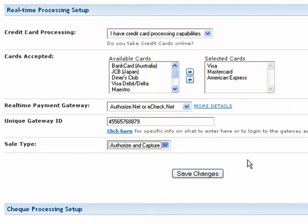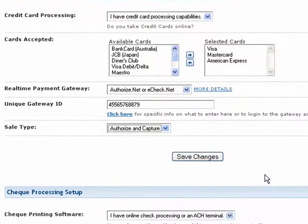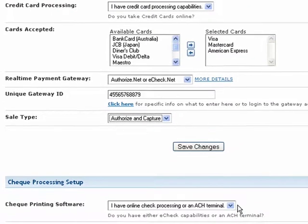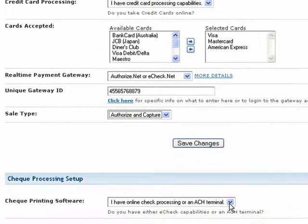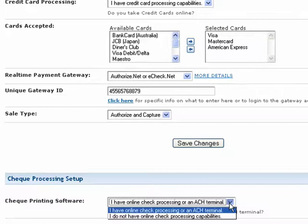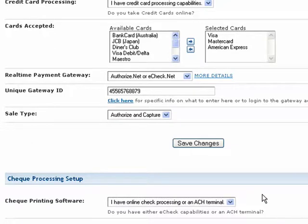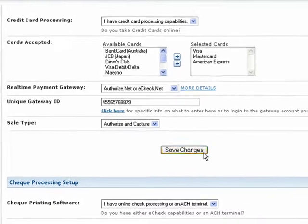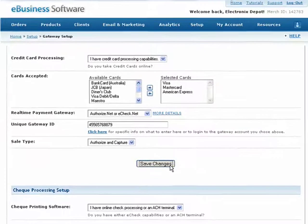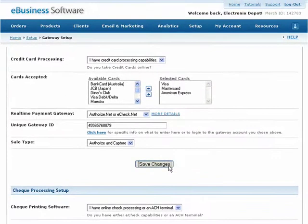Finally, you can specify whether or not you accept online checks from your shopping cart. If you do, select I Have Online Check Processing from the drop-down list. If you're not sure, ask your merchant account provider. Otherwise, just leave this section alone. When you're done, press the Save Changes button below.